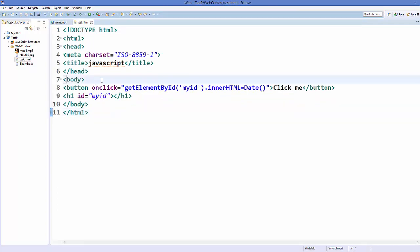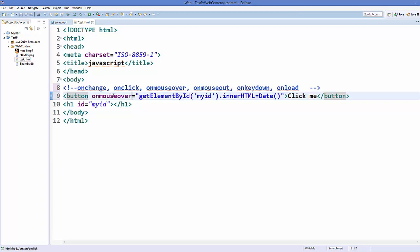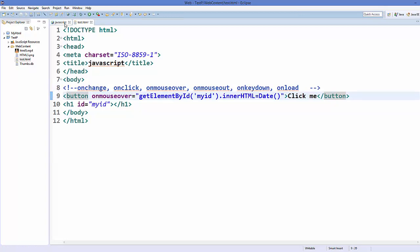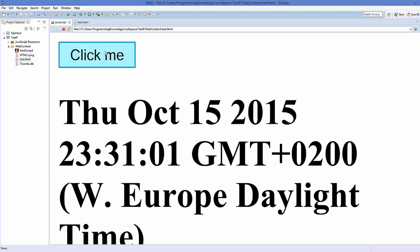There are different types of events possible. The most common ones include onclick, which we have already used. Now let's try onmouseover — instead of onclick, paste onmouseover. Save and refresh. When you hover over the button — not click, but hover — it shows the result, and every time you hover it refreshes the time.